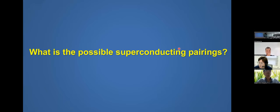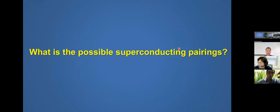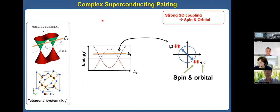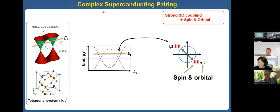The next question is: what is the possible superconducting pairing in this Dirac semimetal system? In summary, the superconducting pairing is rather complex.